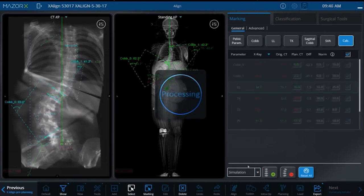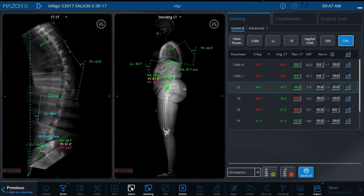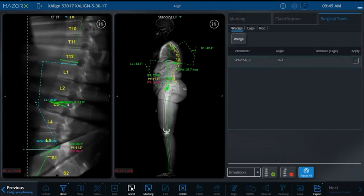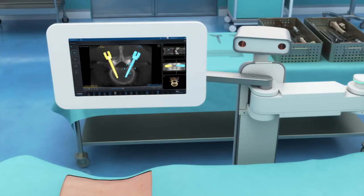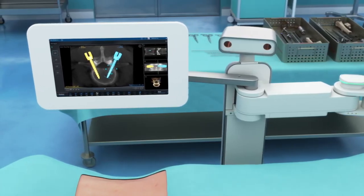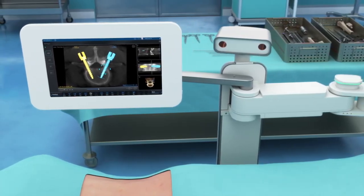An innovative virtually weight-bearing CT scan feeds the 3D alignment plan, providing simulation and visualization of the impact of a correction on the entire spine, increasing outcome predictability. The resulting plan is ready for the surgeon in the operating room.